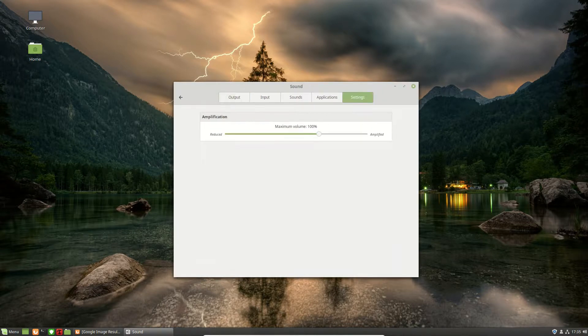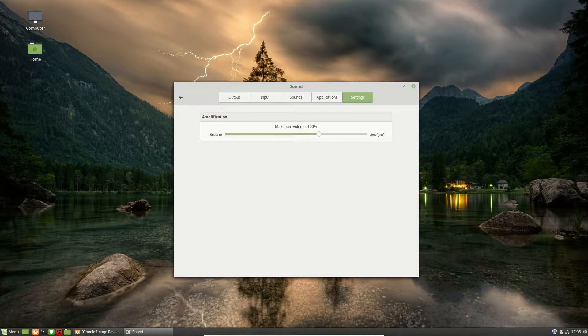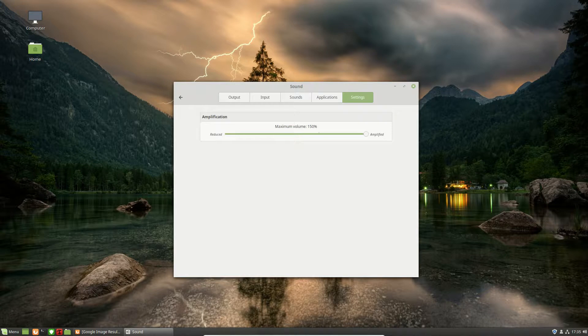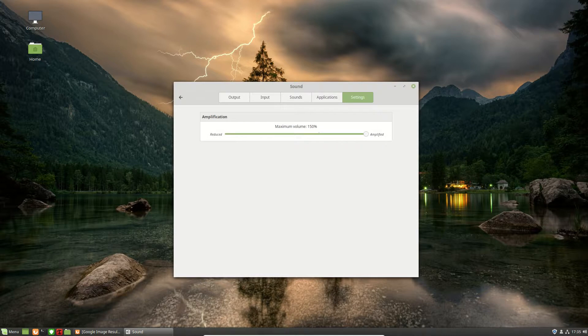So we click on that, and we can see the maximum volume. So we can amplify it up to 150, and sure you might say, yeah, but I've been able to do that previously in Linux Mint, and it is somewhat true.